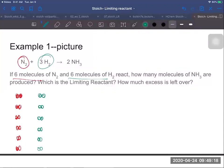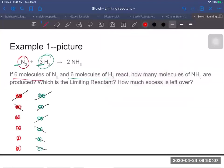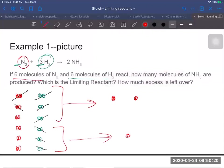Now we're going to react them based on the mole ratio given. There's a one in front of nitrogen and a three in front of hydrogen, so for every one nitrogen that reacts, three hydrogens also react. I'm going to start crossing them out in a one-to-three ratio. For one nitrogen I cross out three hydrogens. I still have enough to do another set, so I cross out one more nitrogen and three more hydrogens. For each set, I make two ammonia molecules, so that gives me two ammonia molecules for the first set and two for the second set.